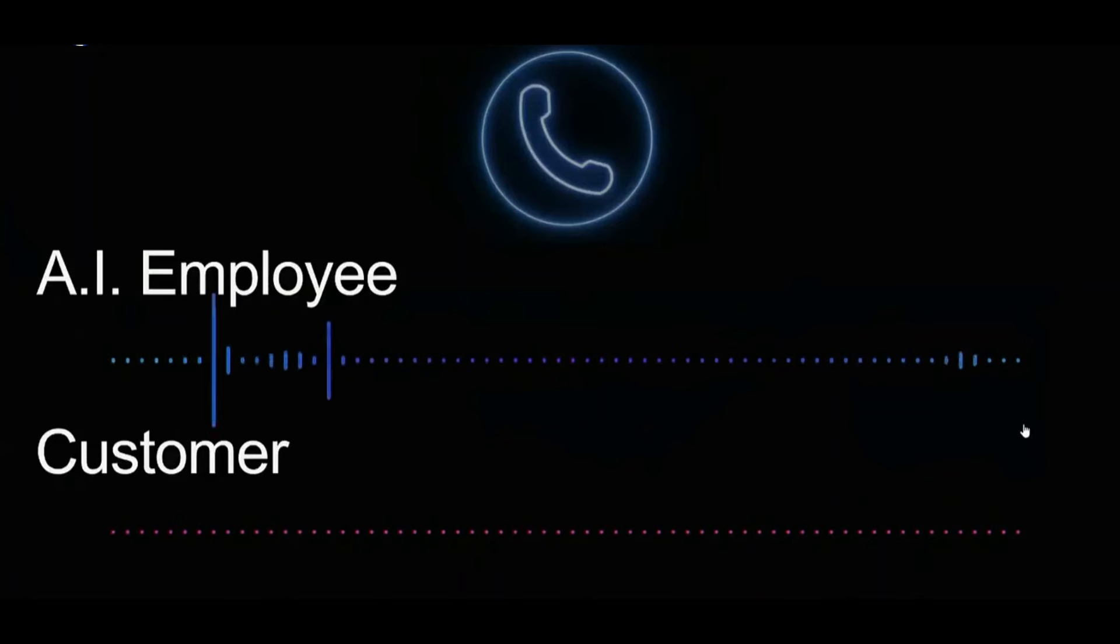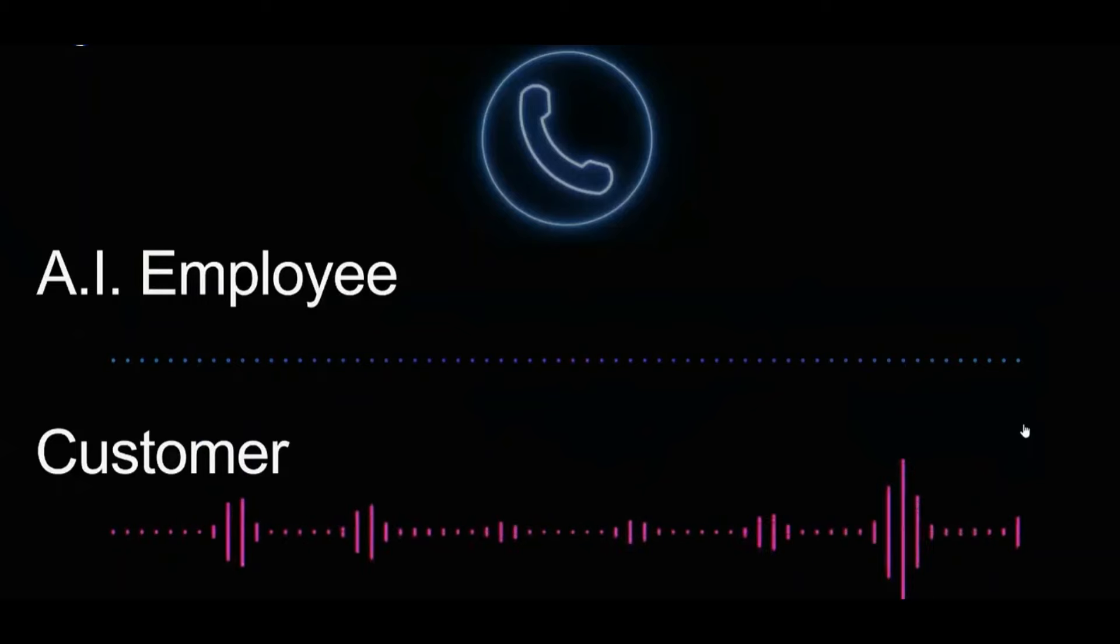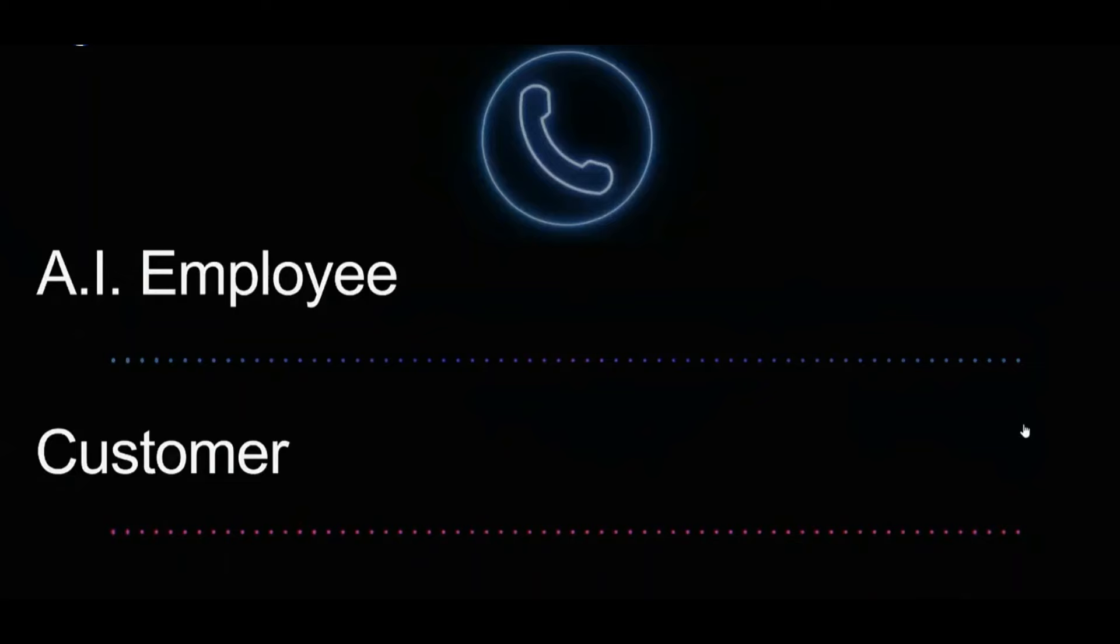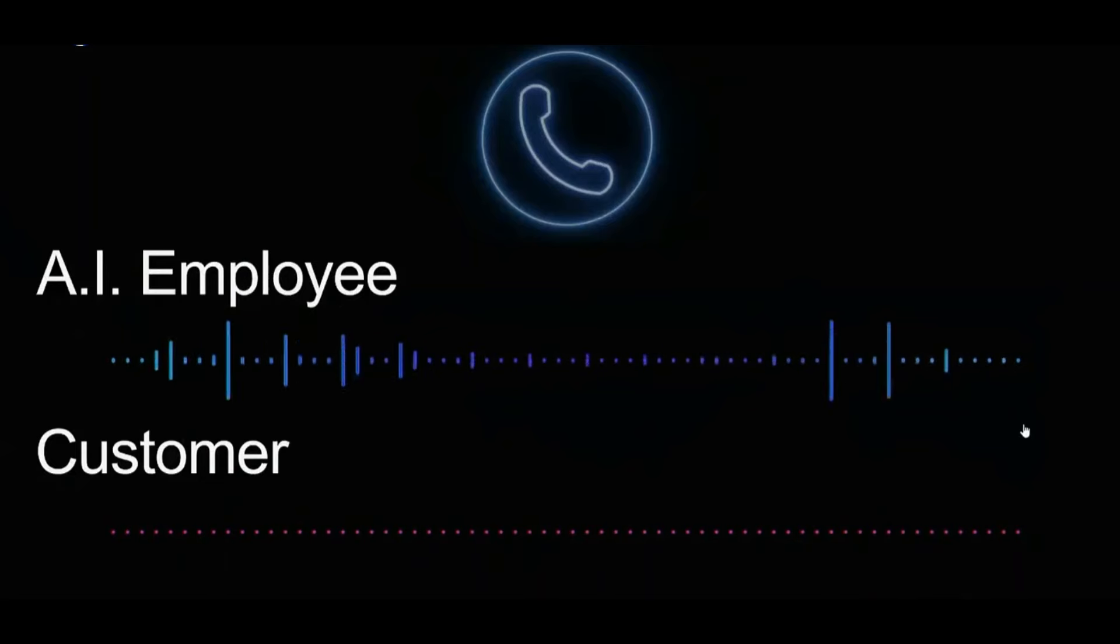Perfect. And can I get your phone number, please? Yeah, it's going to be 619-444-2798. Thanks. So your phone number is 619-444-2798. Is that correct? That's correct.